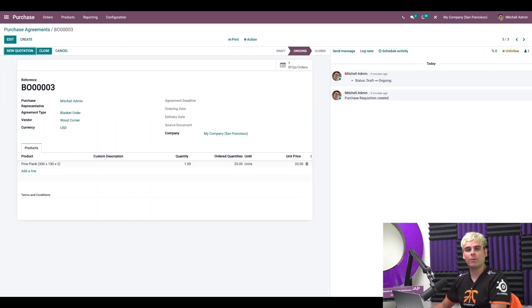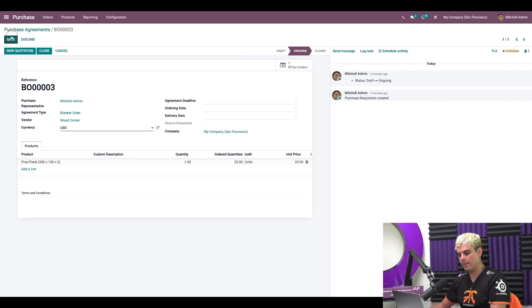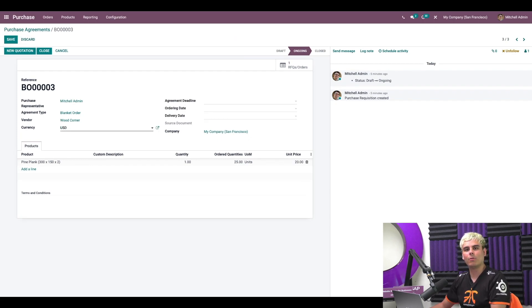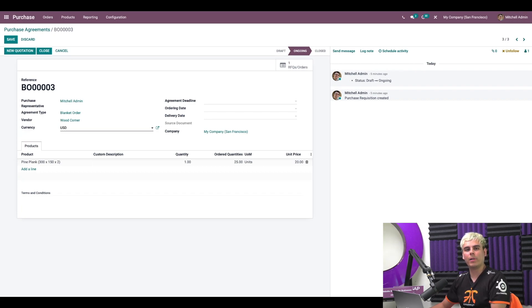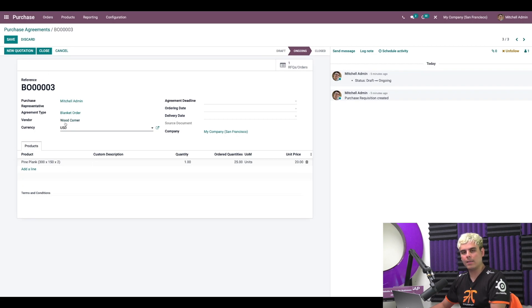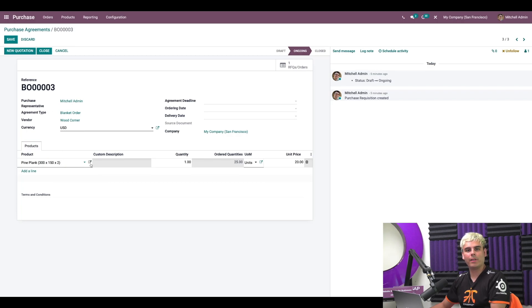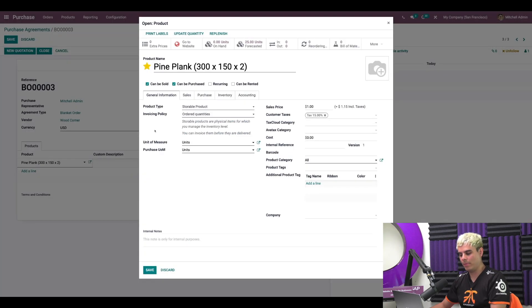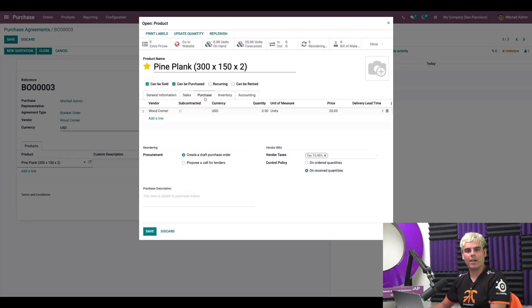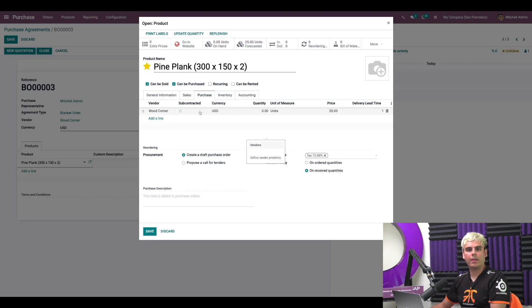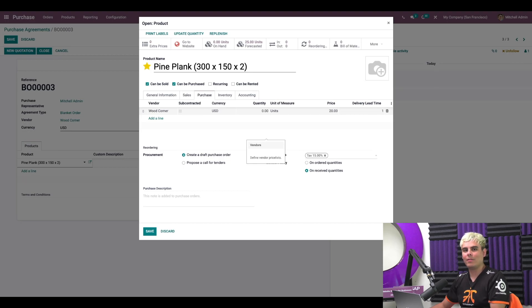And this time we're going to click on edit because there's an extremely useful trick if you're using reordering rules. Now blanket order agreements can be used as part of the automated replenishment. Now if I click on this external link button, it's going to take us over to the pine plank product form. And we're going to go into the purchase tab. And once that the blanket order is confirmed, a new vendor line linked to the blanket order is added to the product.